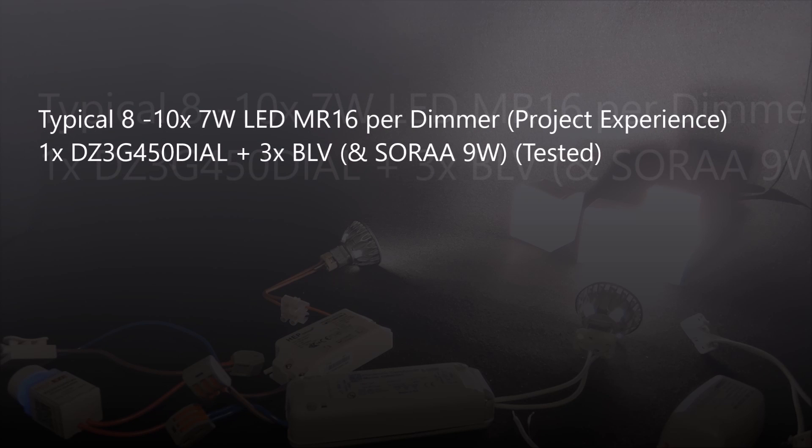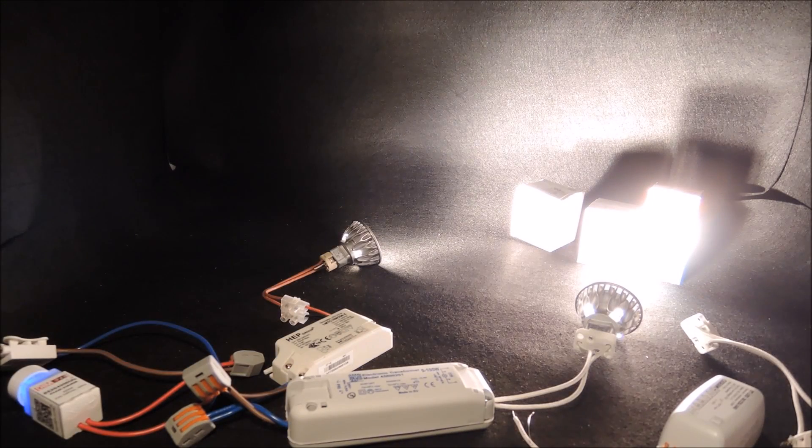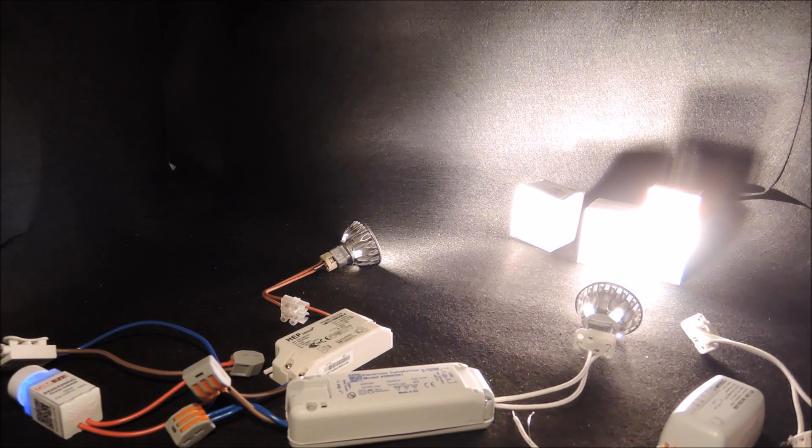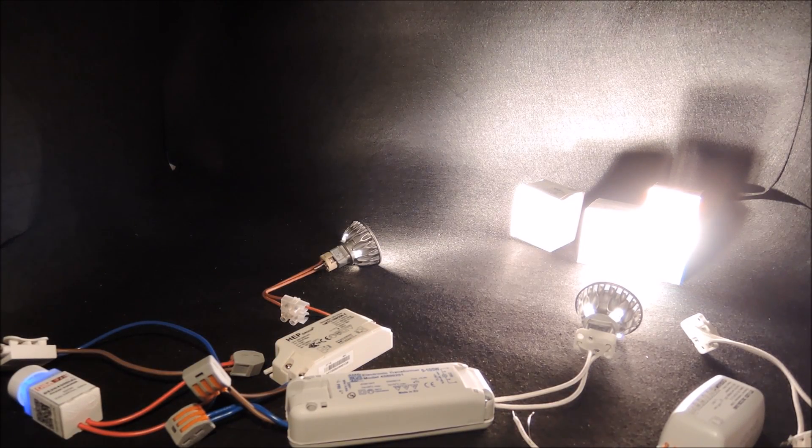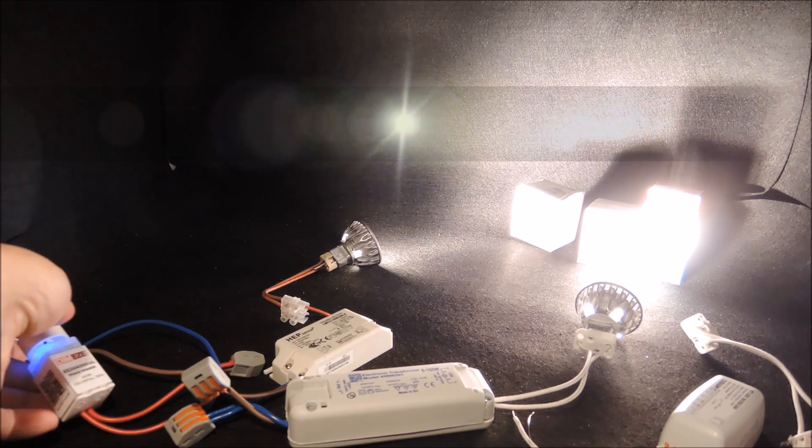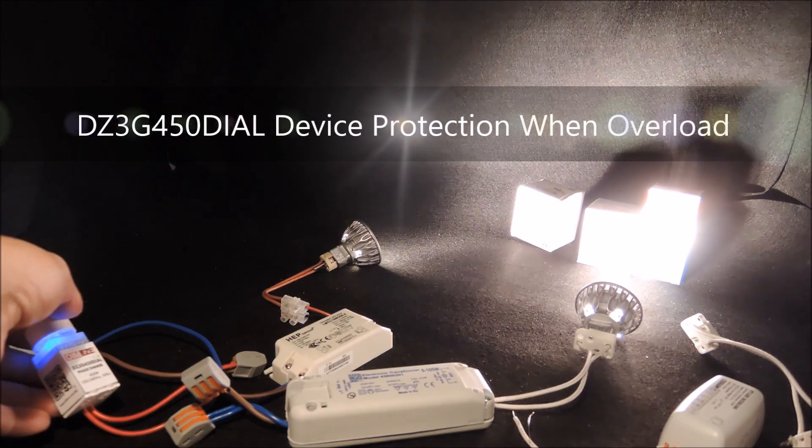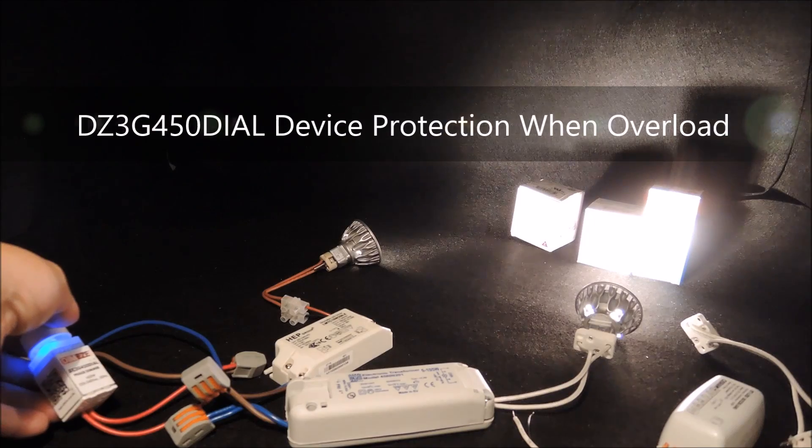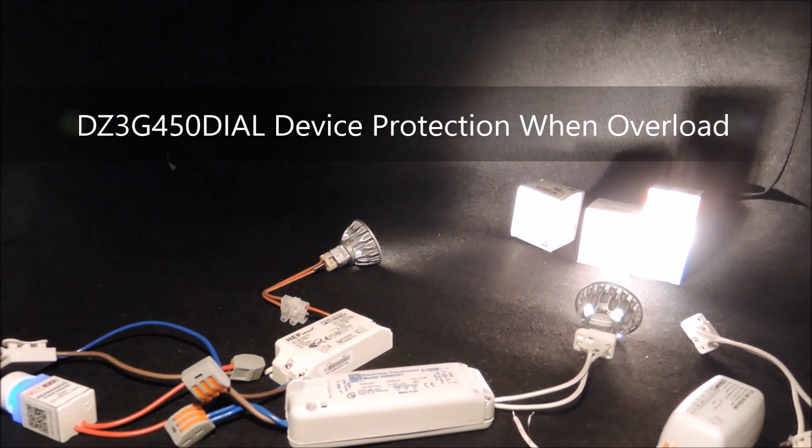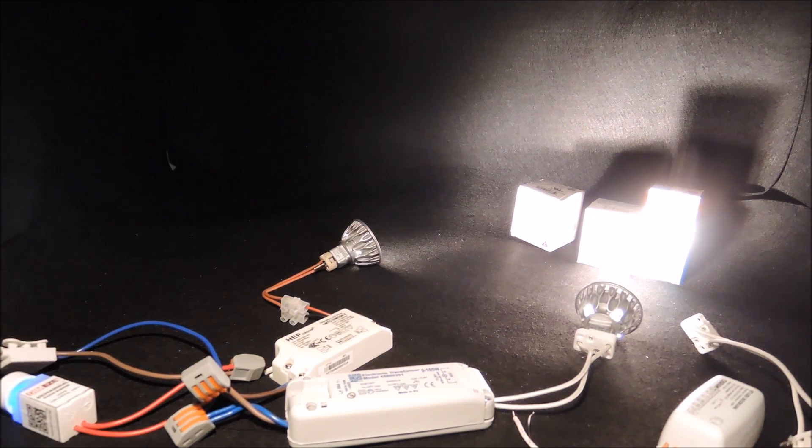Earlier on, we have tested a single dimmer with three in the same setup. It's possible to have more, but it's really up for evaluation to find out. Adding too many lamps to a dimmer will eventually result in device protection and light shut off until excessive heat is dissipated.